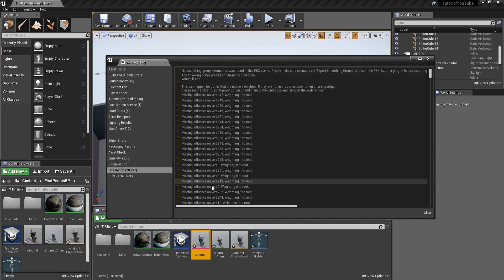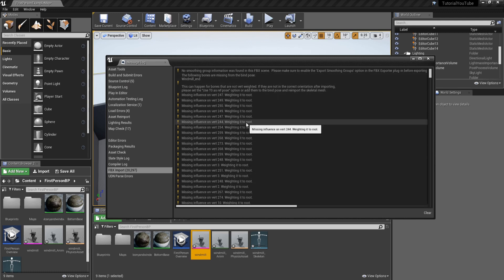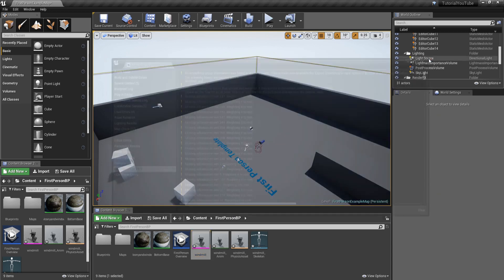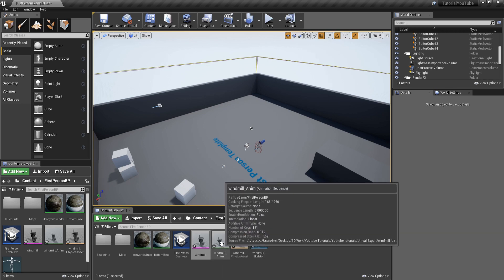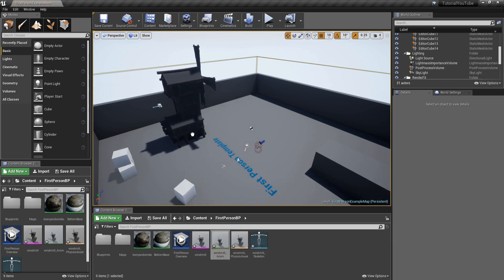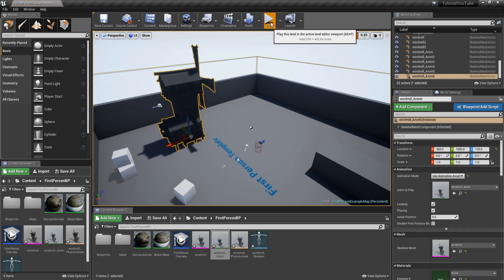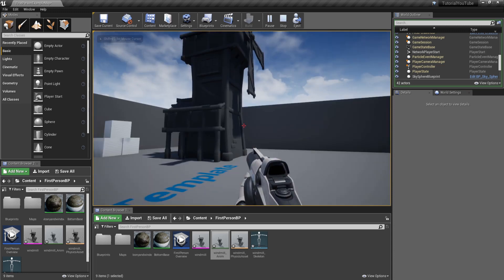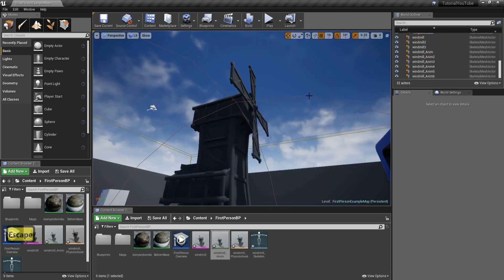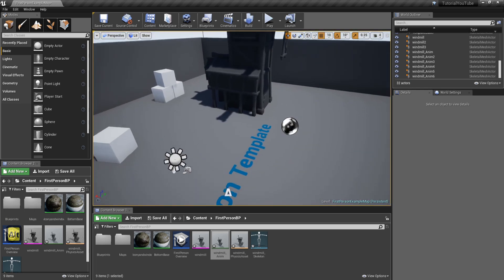You'll get some warnings about missing influence verts — that's because this model doesn't have a root bone. It doesn't matter for this simple animation. Close that down, come over to the green asset which says Windmill Animation, grab it, and drop it into the scene. Press Play and turn around — you can see the windmill with its turning animation working correctly.